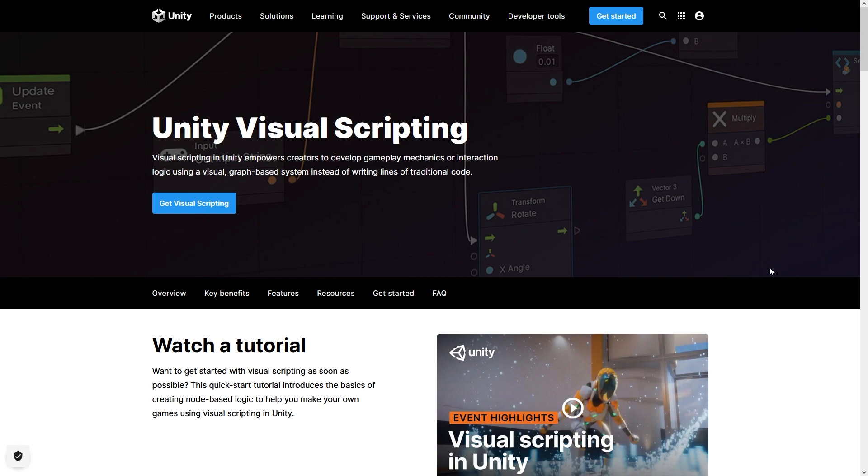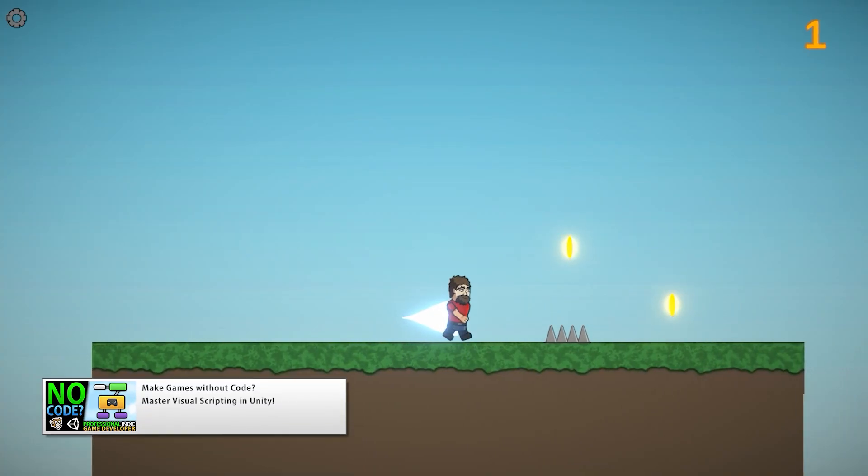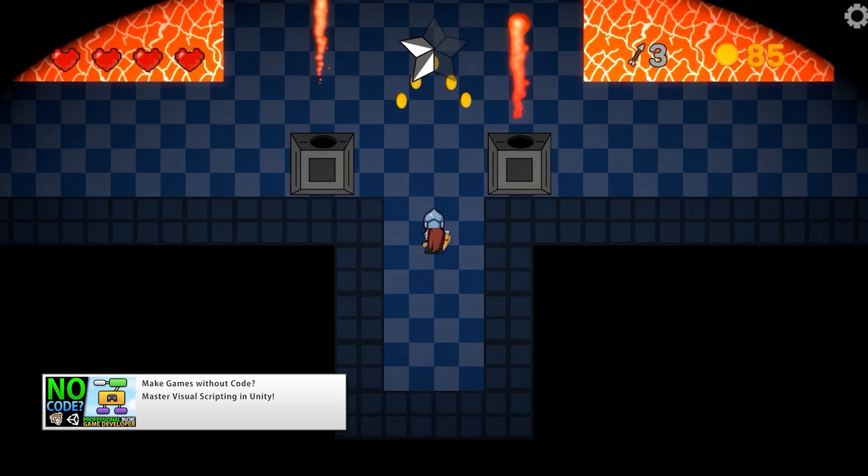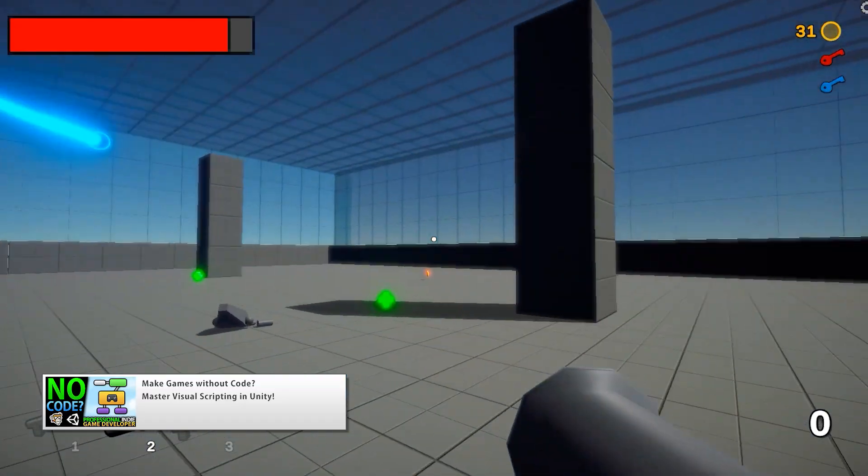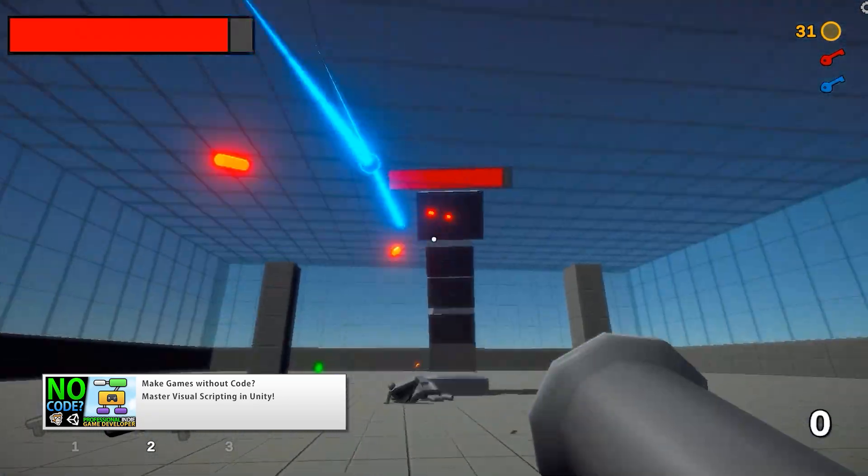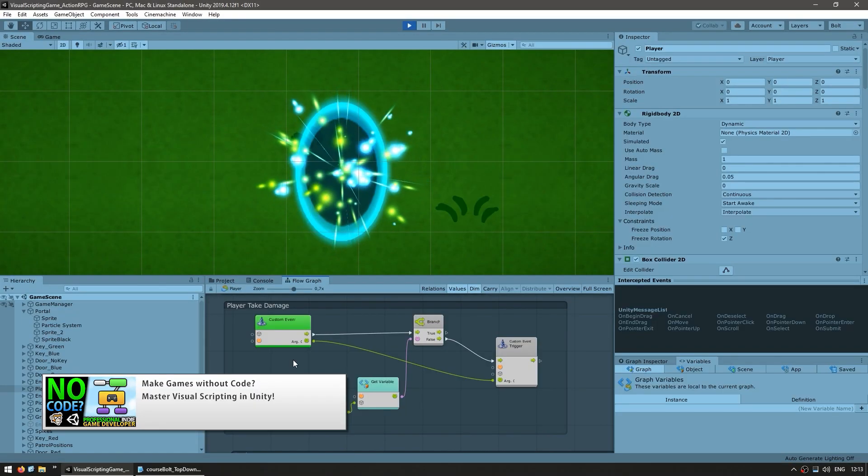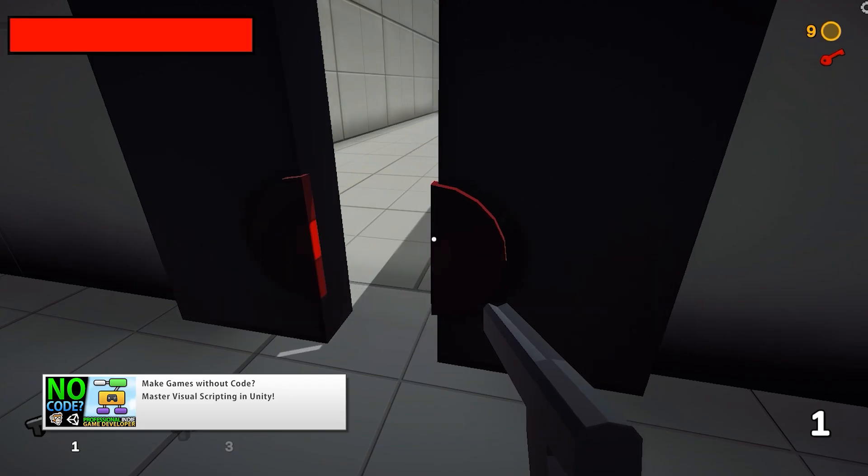Two years ago they bought the Bolt asset, they made it free for everyone and integrated it with the engine as the official visual scripting tool. I used it in my own visual scripting course to make three unique games all without a single line of code, so that's definitely game focus and an extremely powerful tool.